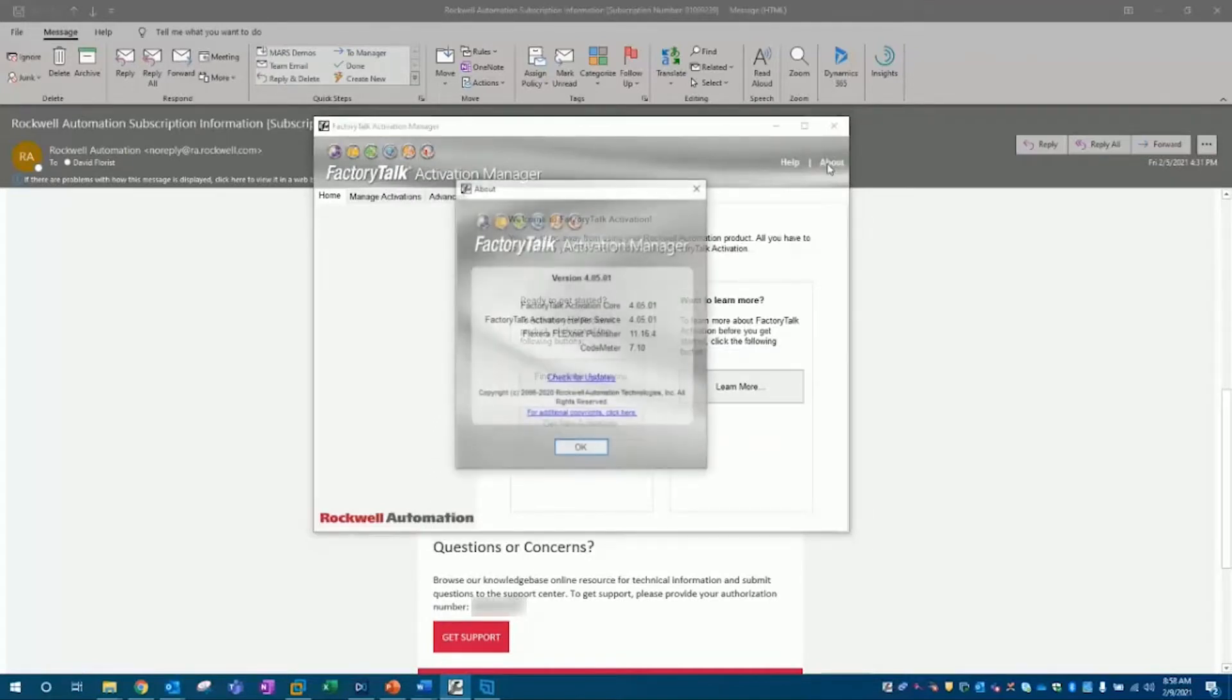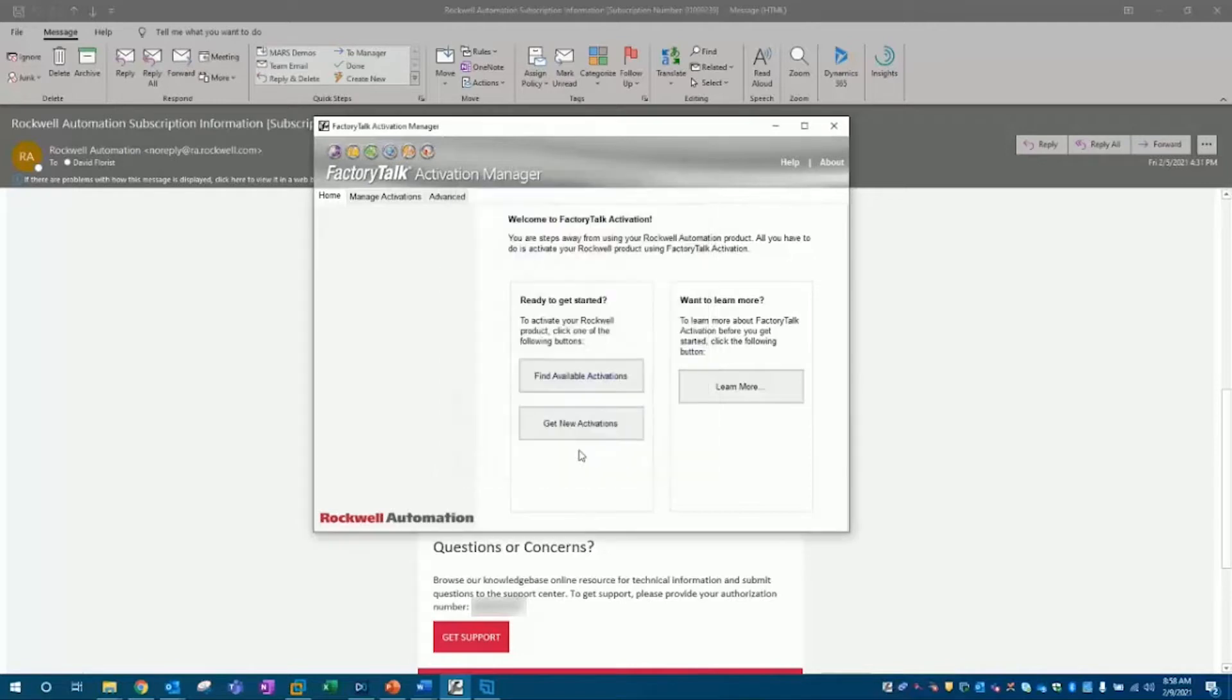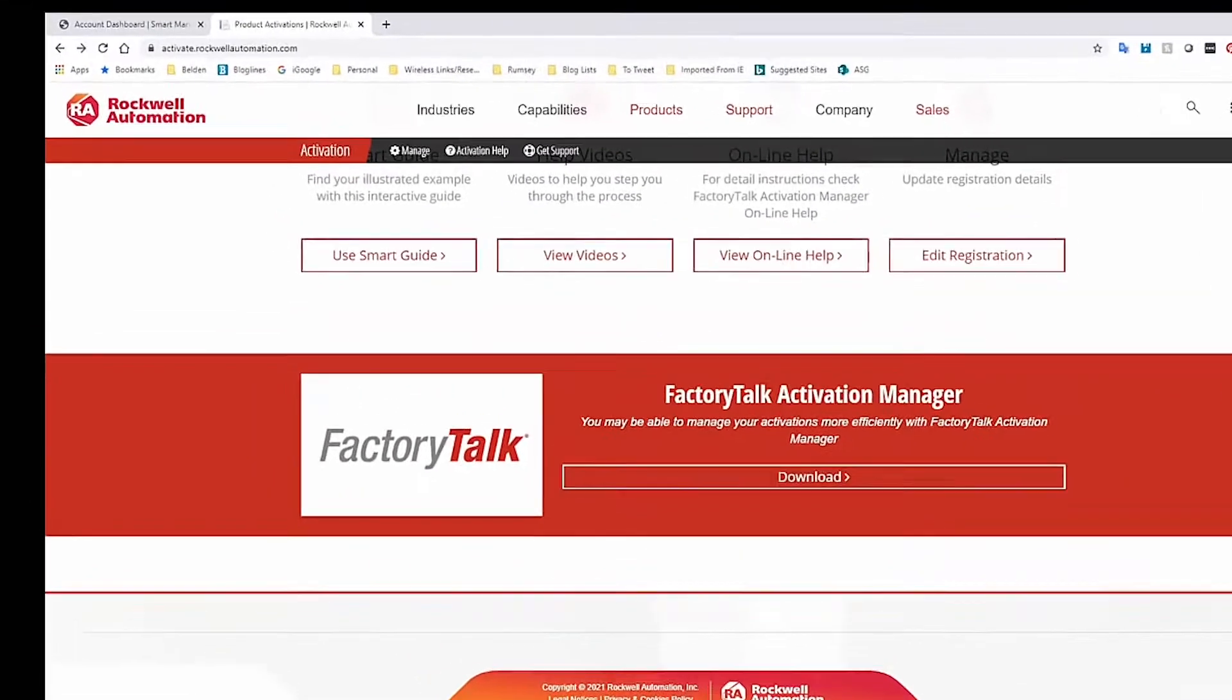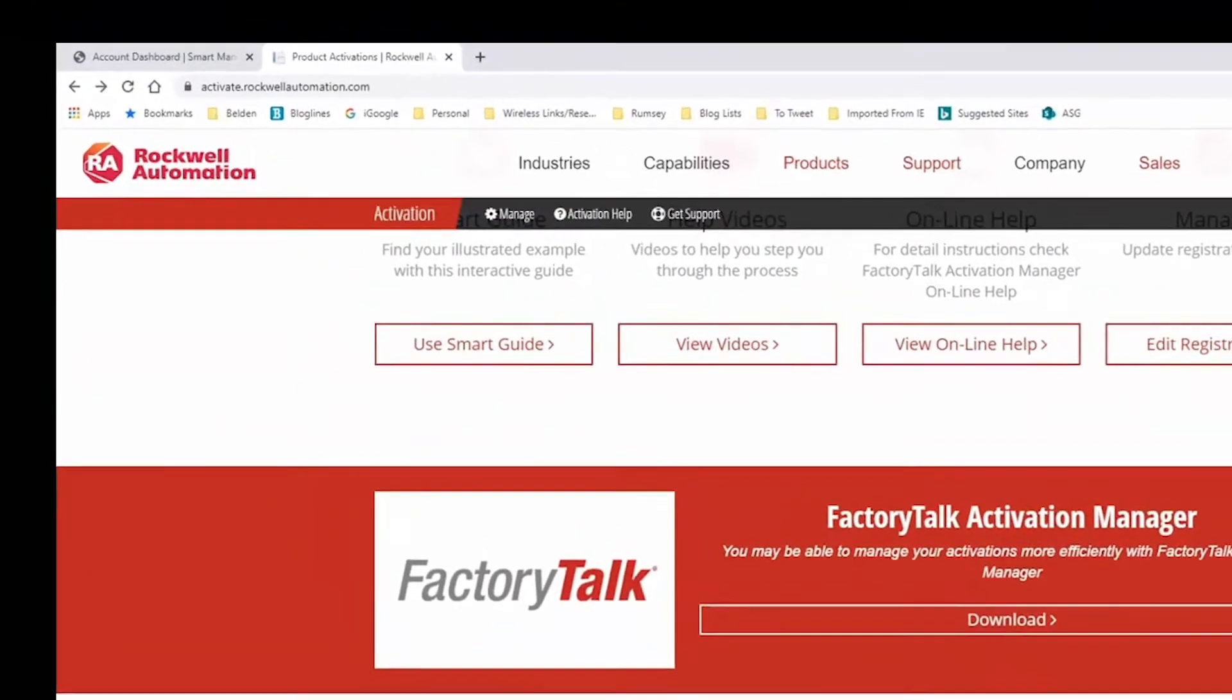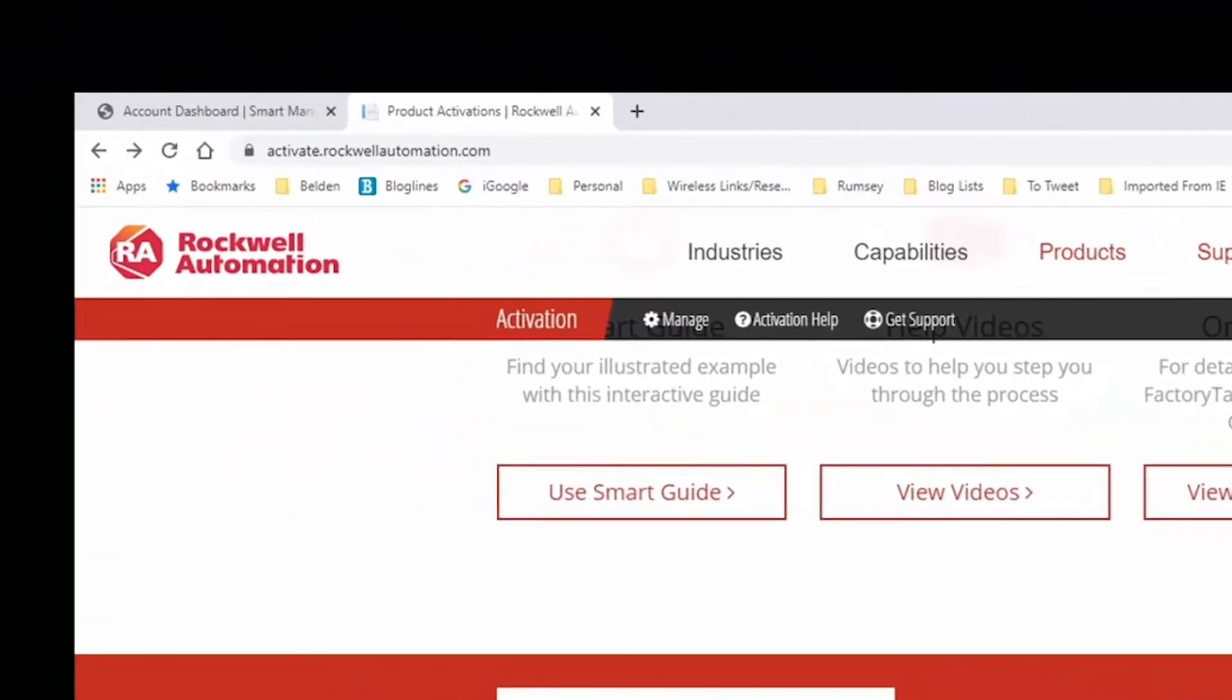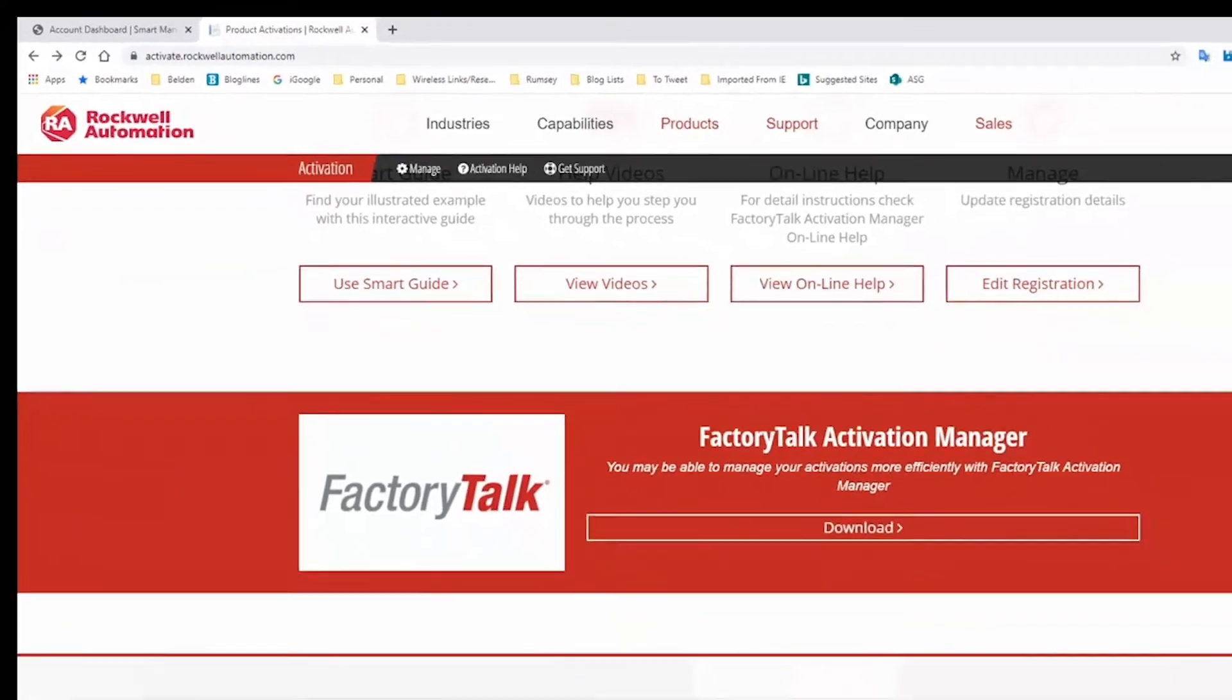In this video, I'll be using the latest version of FactoryTalk Activation Manager, version 4.05. I'll assume you have this software installed on your computer with internet access. If you don't have FactoryTalk Activation Manager installed, you can pause the video, follow the link in the description to download the latest version, and then resume the video after installation.